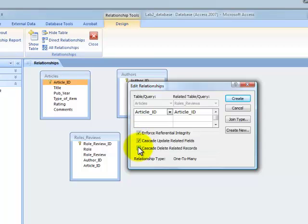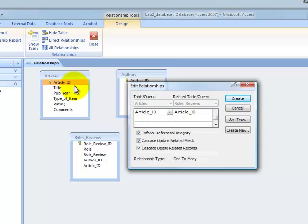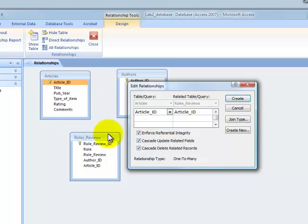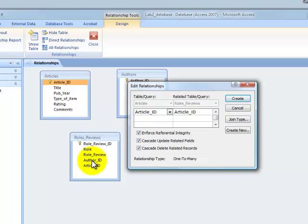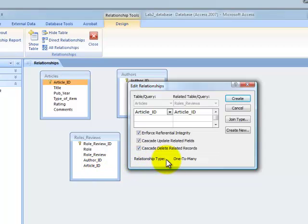I'm going to cascade this on update and delete. This means if I make any changes to an article under a particular ID, it will cascade through all of the other tables where article ID might be present. In this case it's a simple database, it's just present here, but if it were more complex, it would cascade to all of the places that article ID is present. One last thing to note here: the relationship type is one-to-many, and I'm going to click create.